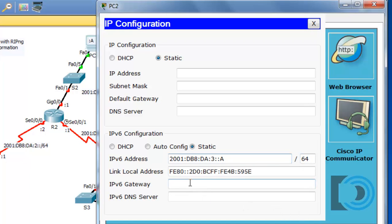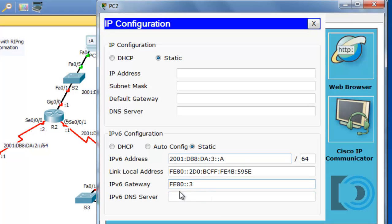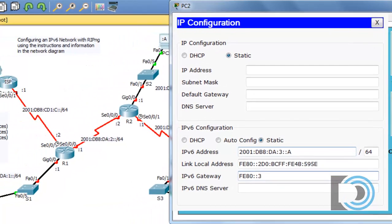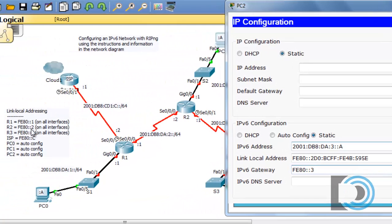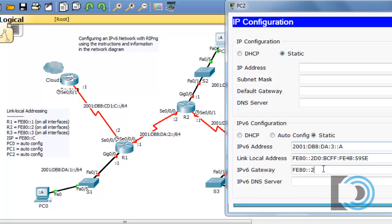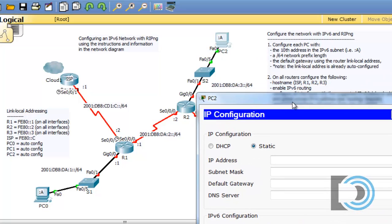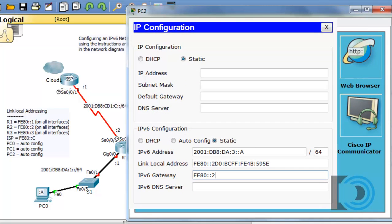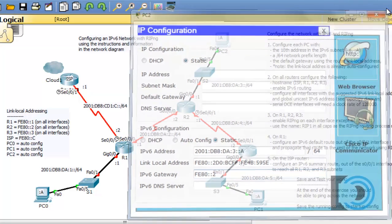And then the gateway, which is FE80::3. Actually, that's incorrect. It says here R2 is FE80::2, and it is R2 that we're going to be connecting to right here. So that actually needs to be a 2. I guess I was thinking about the three because the network is 2001:DB8:DA:3 and host A. So that looks good. Almost made a mistake, but I'm good.